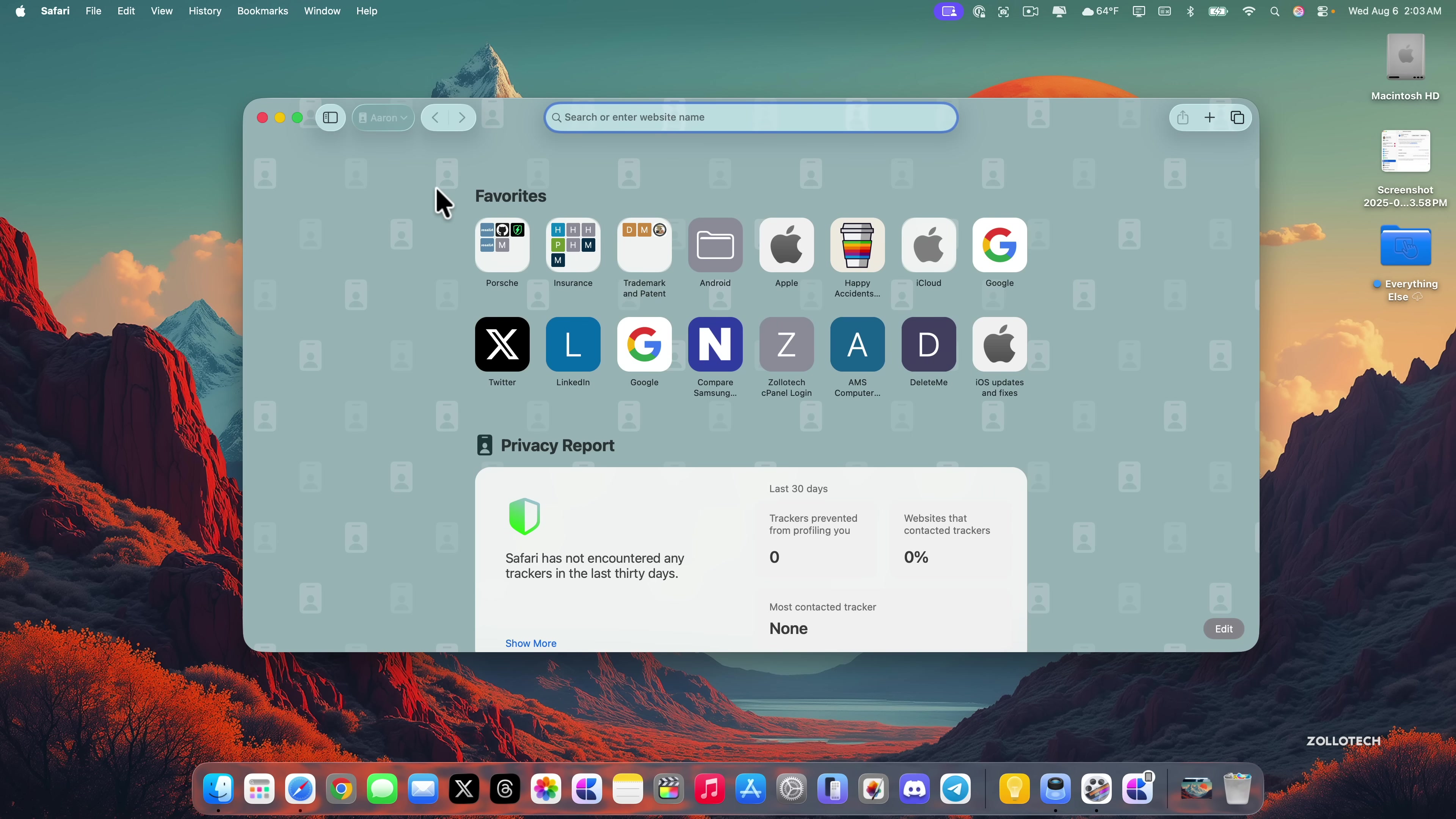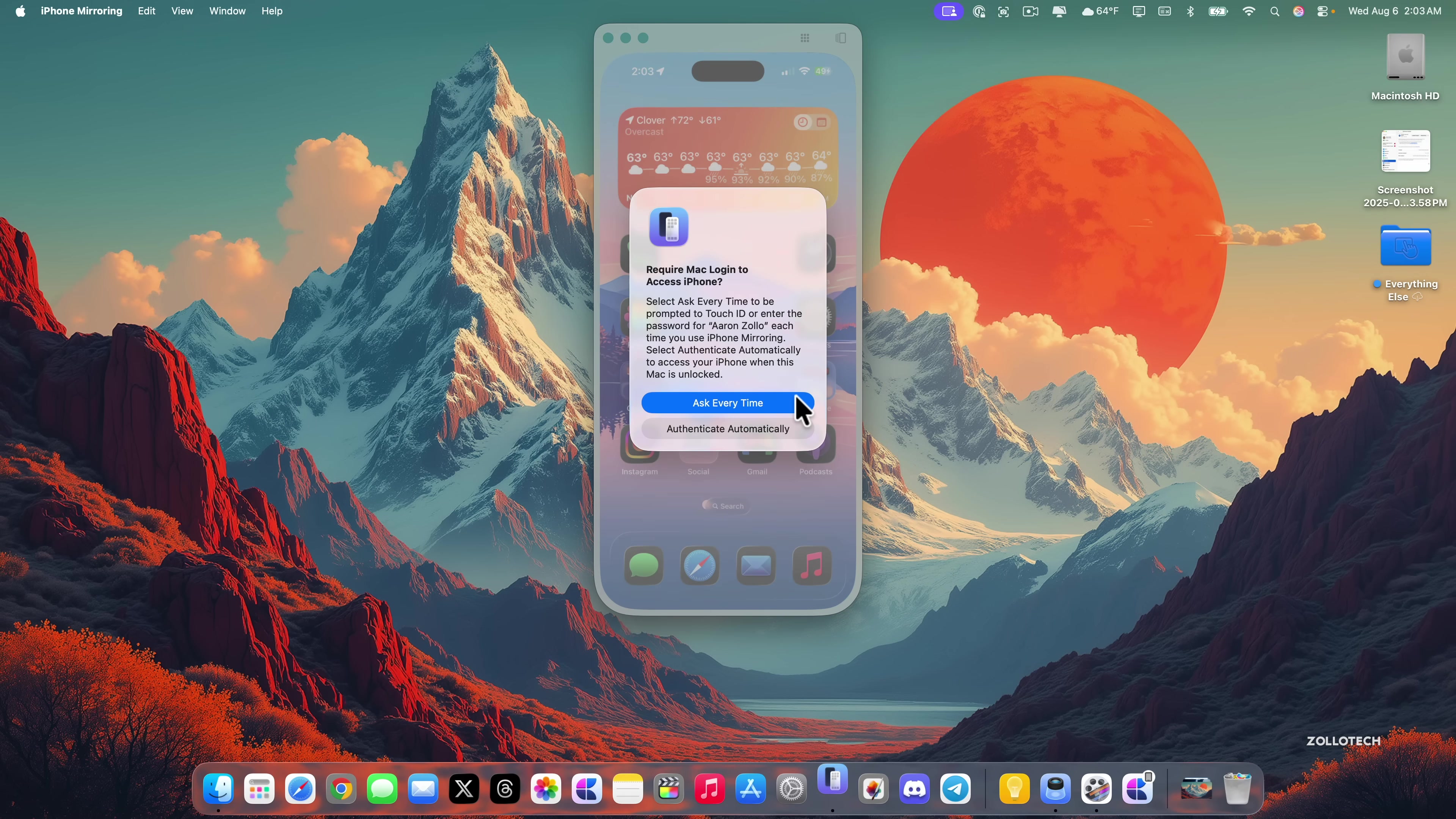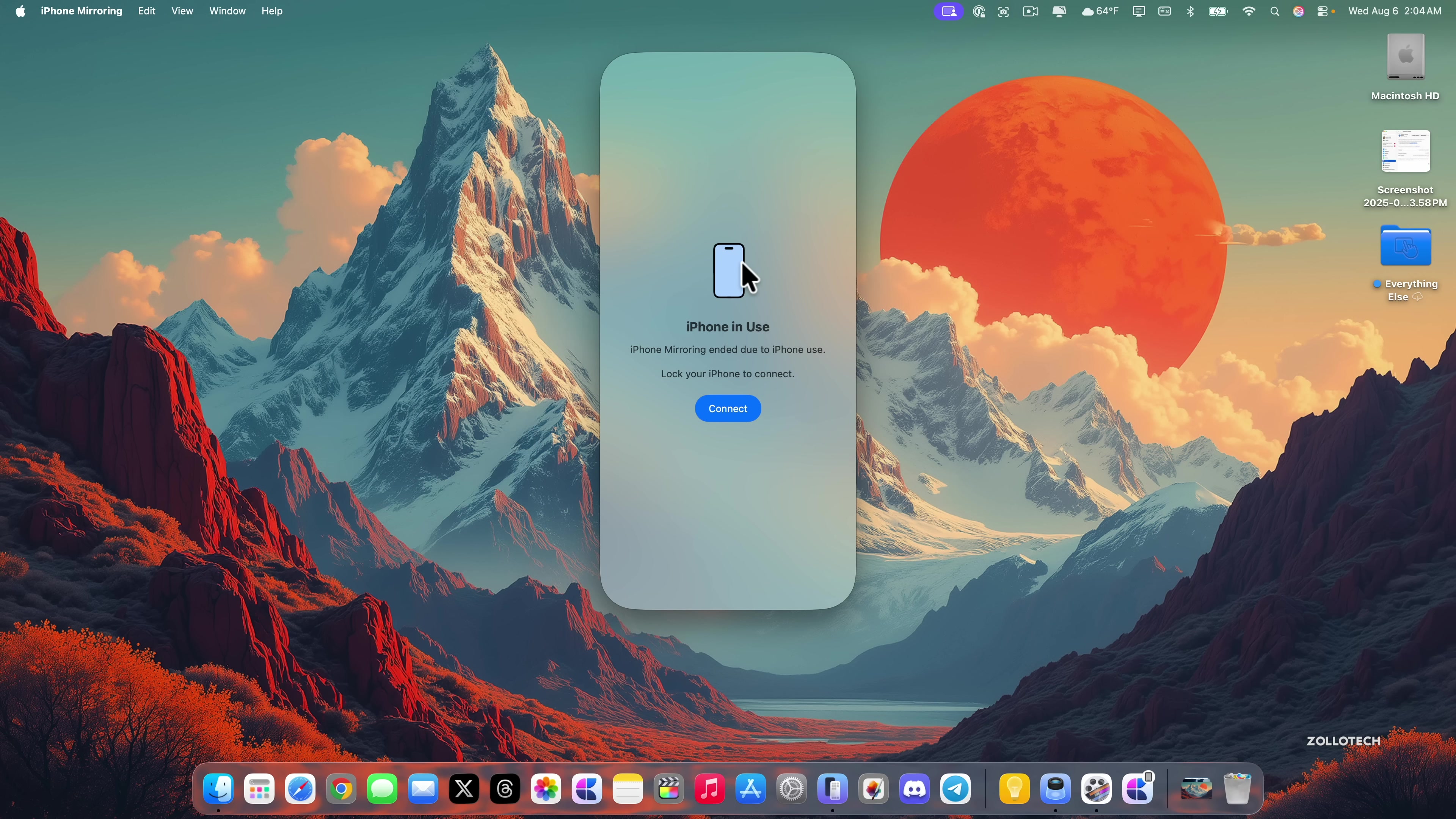There's another update. If we close this and go into iPhone mirroring, they've changed one of the icons. You'll see it connected. Let's use the iPhone and then this will jump out and go into iPhone in use. The icon that represents the iPhone is a new icon compared to beta 4. It's just a little updated icon.